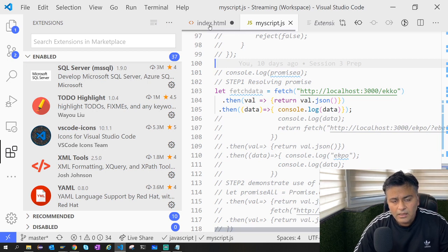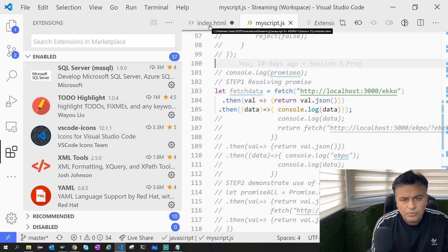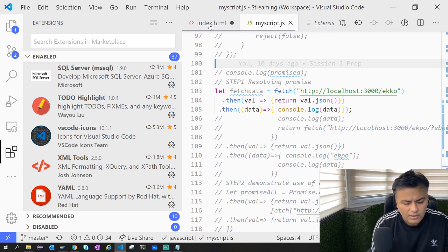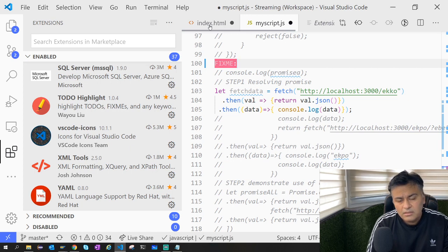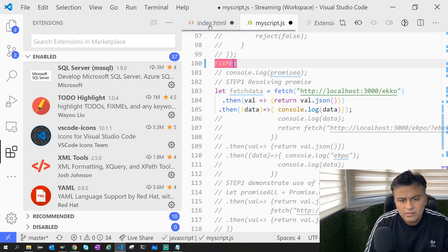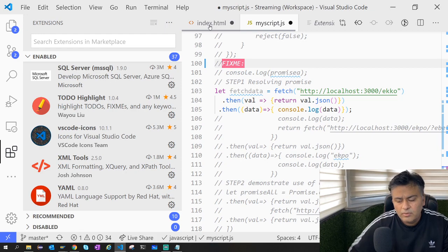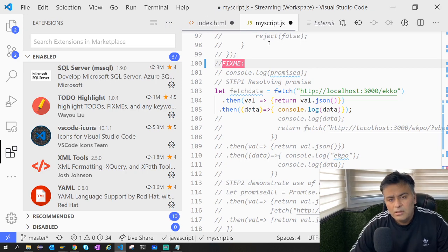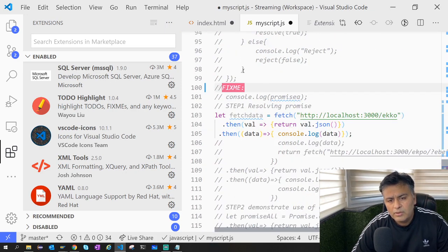What I will do is I'll just say 'FIXME' tag and write here. What it will do is basically, once I'm scrolling through, it will clearly show me that okay, there is something that needs to be done.